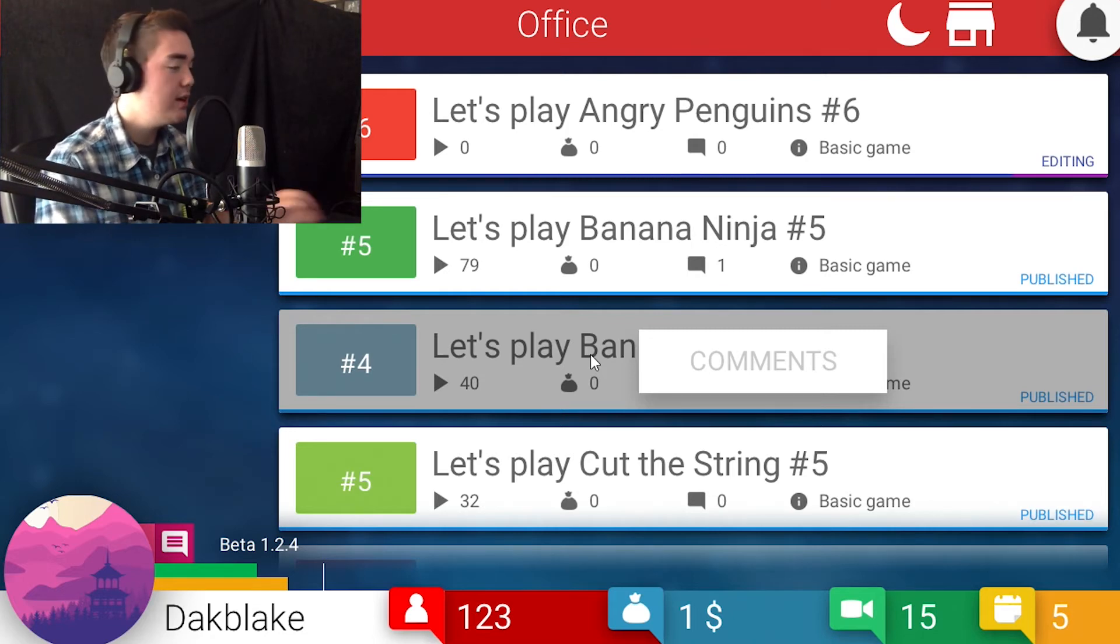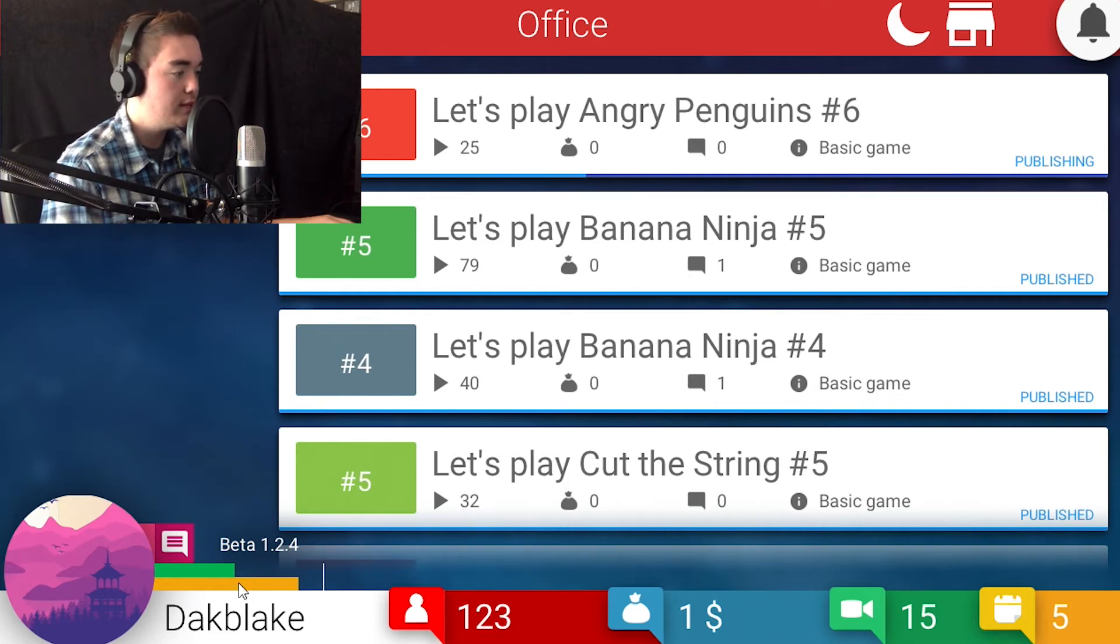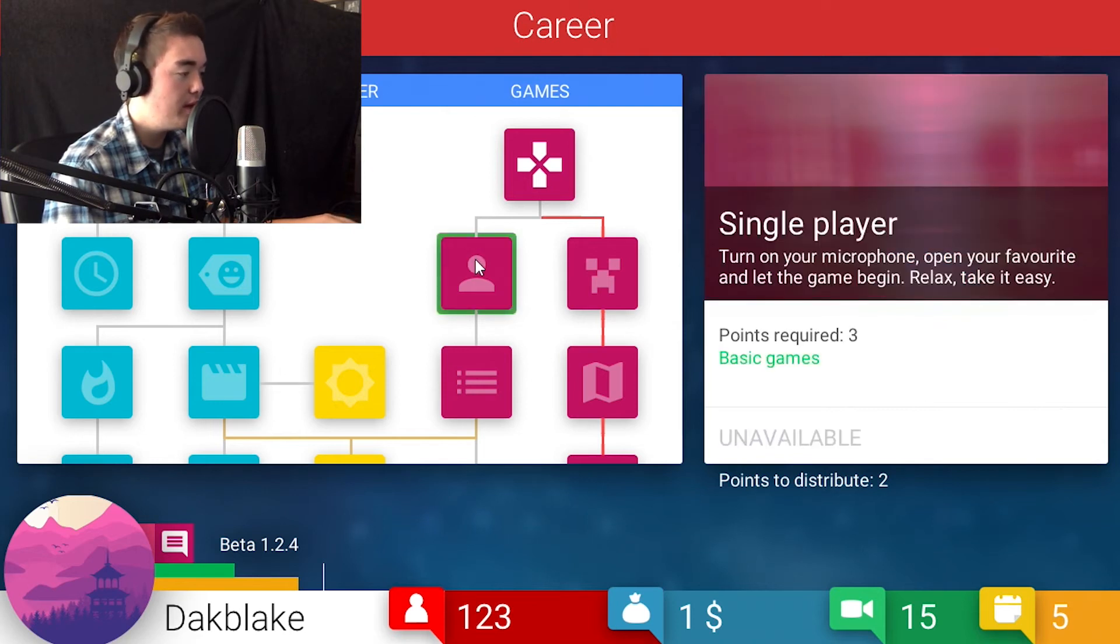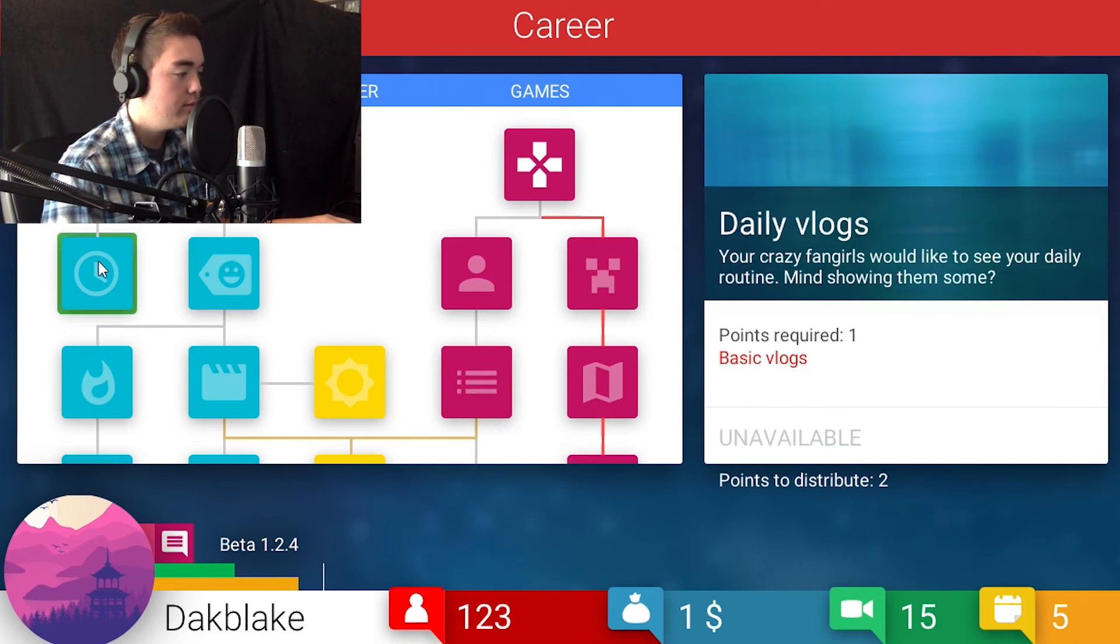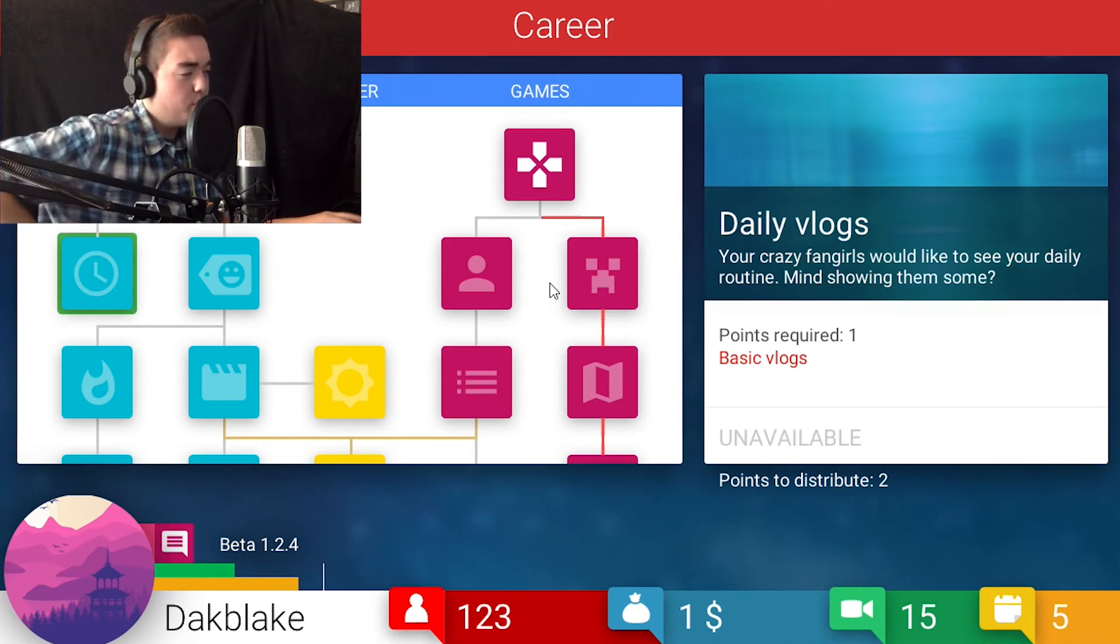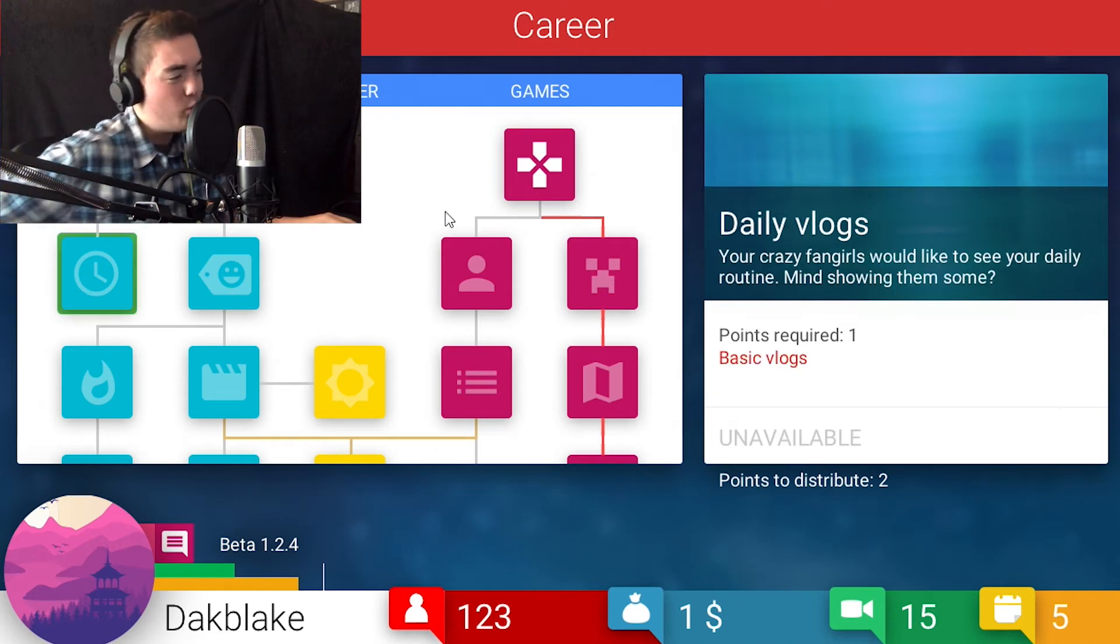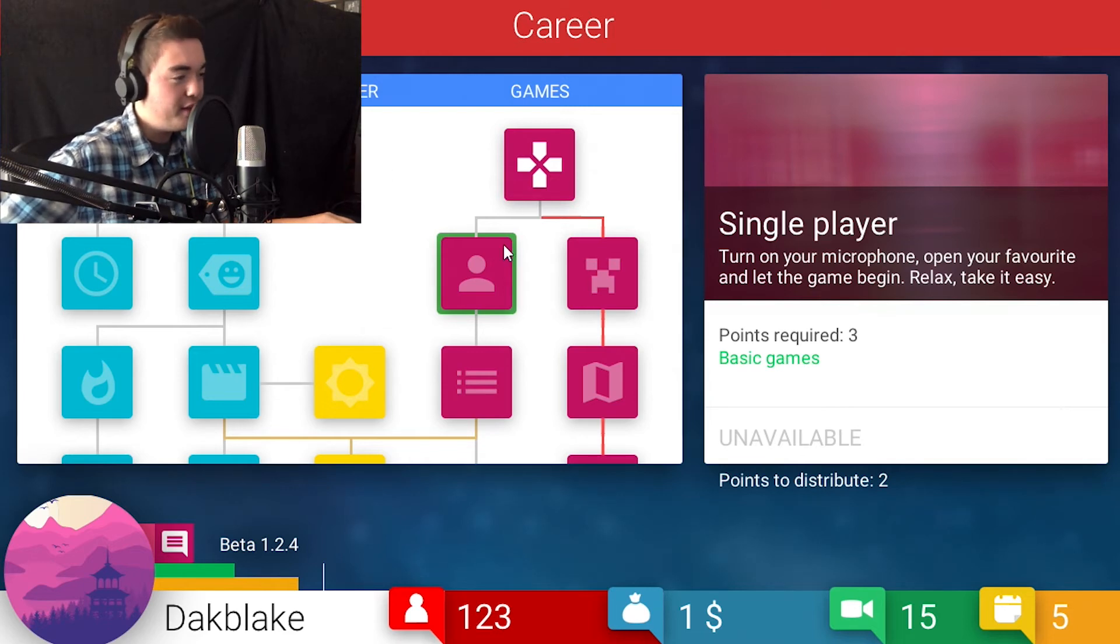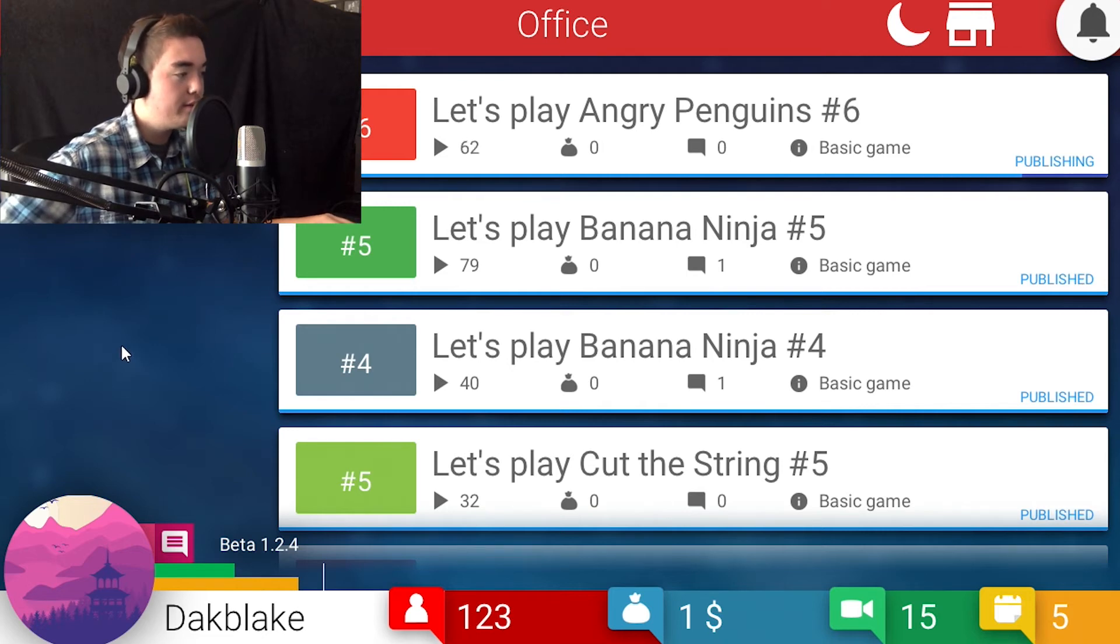Let's see. Angry Penguins number six, what do we got here? Come on, give us some things. This is our 15th video. This one's not good as well. Oh wait, career. We can go and spend some points. We have two right now. So we can spend it in films and basic vlogs and we can go down to daily vlogs and get like one point, or we can just save up and go to single player games. I feel like we should save up for that one, and we're almost there anyway.